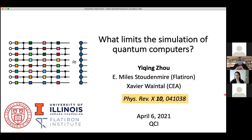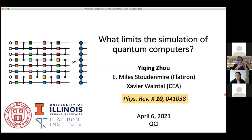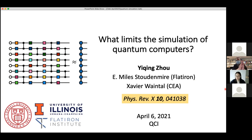Welcome to another edition of Quantum Computation in Isolation. Today I'm very happy to introduce Yiching Joe. She got her bachelor's degree in engineering physics and computer science in 2020 and is currently a PhD student at Cornell University starting in 2020. She interned at the Flatiron Institute Center for Computational Physics in New York City in 2019 and at Zapata Computing in Boston in 2020. Today she'll be talking about what limits the simulation of quantum computers.